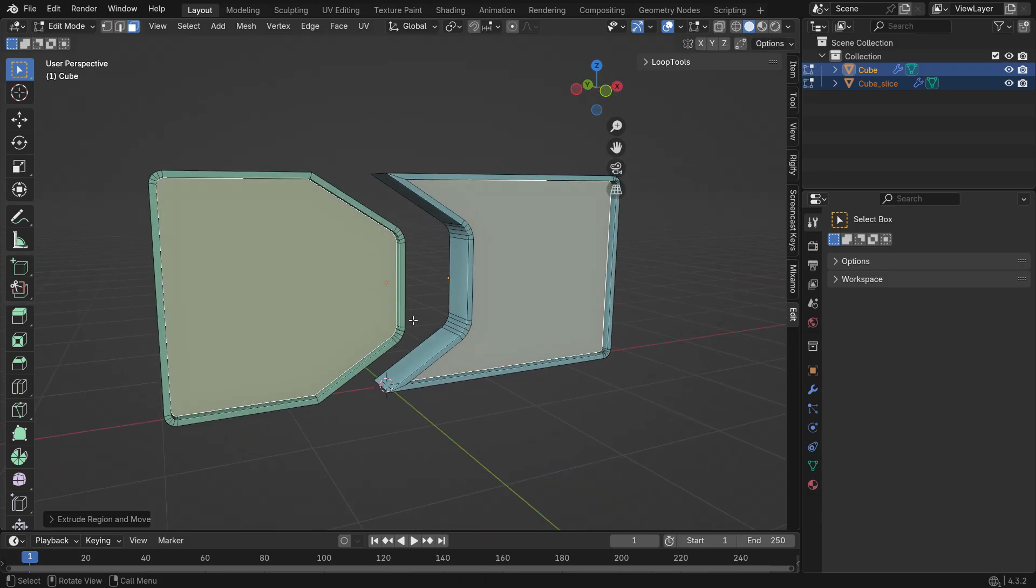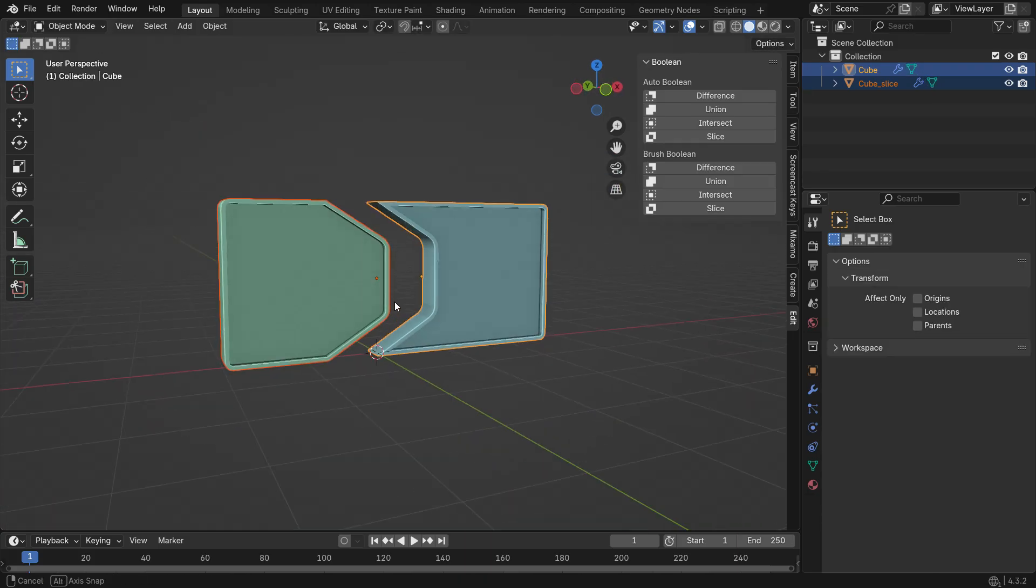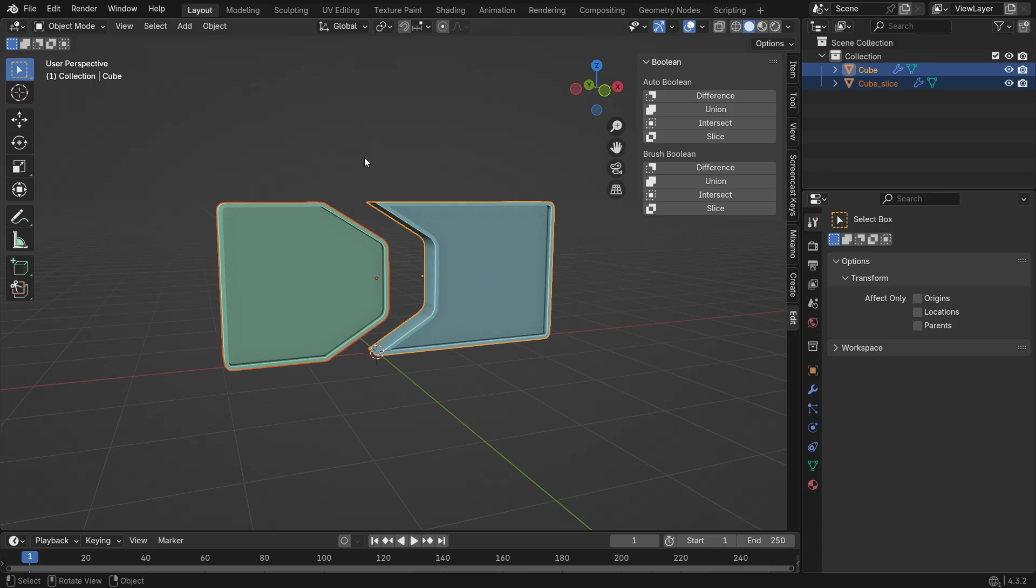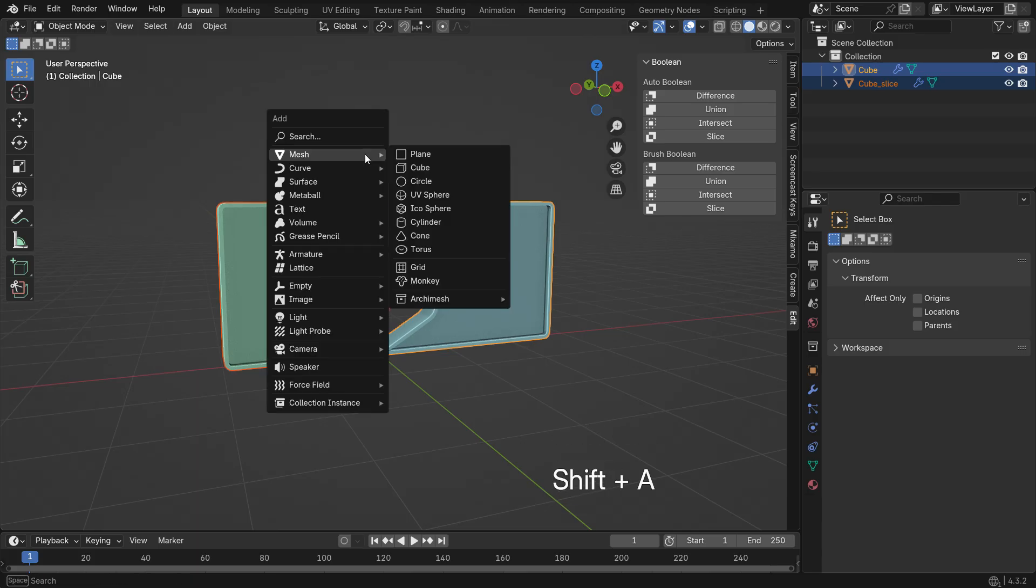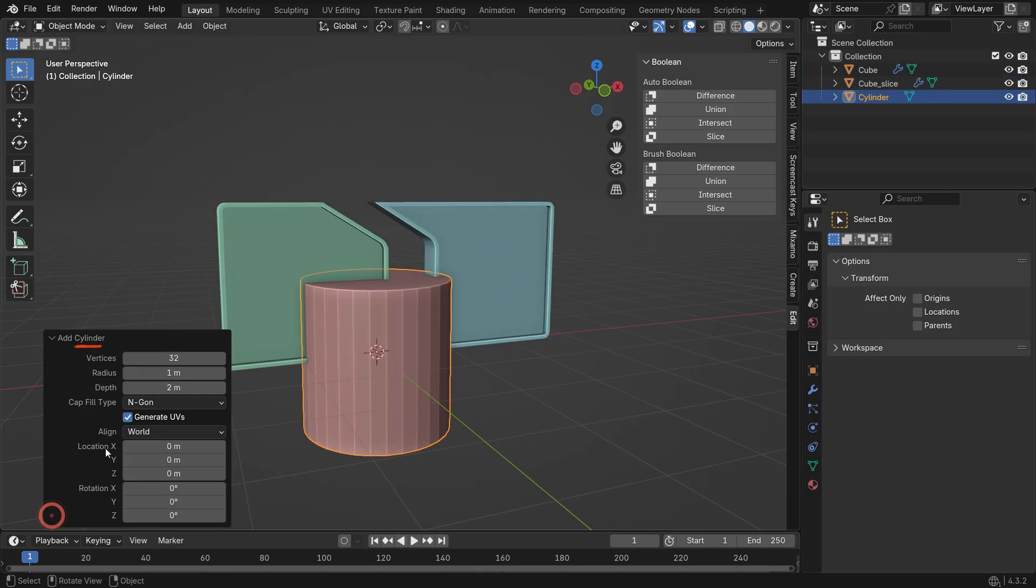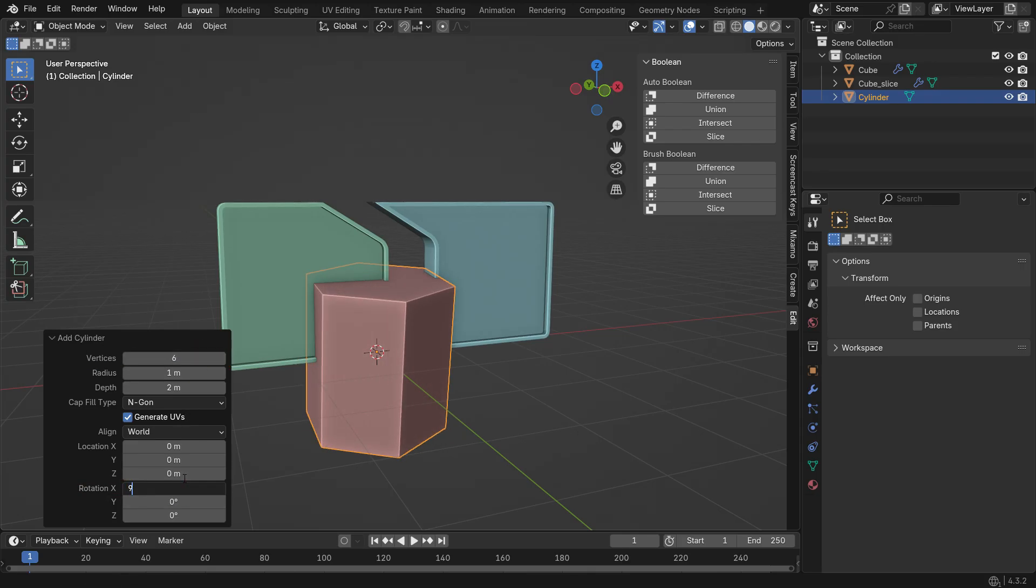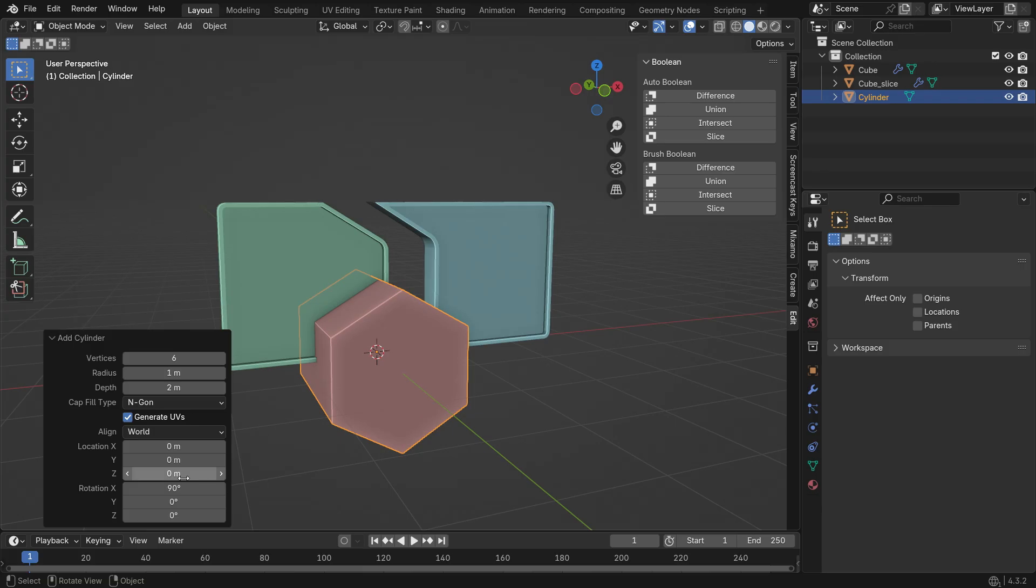Switch back to Object Mode and add a Cylinder object. Set the vertex count to 6, rotate it 90 degrees on the X-axis and adjust its size.